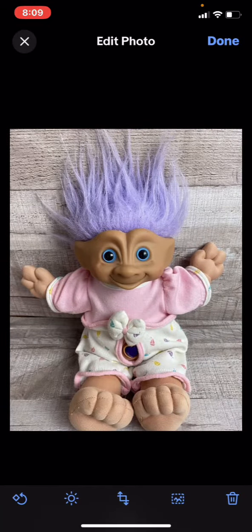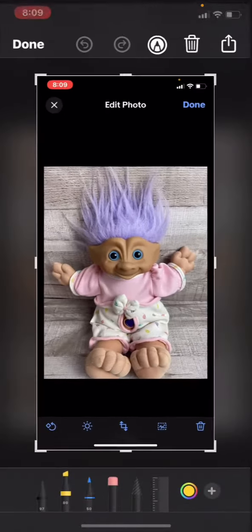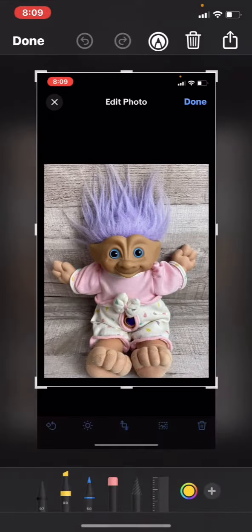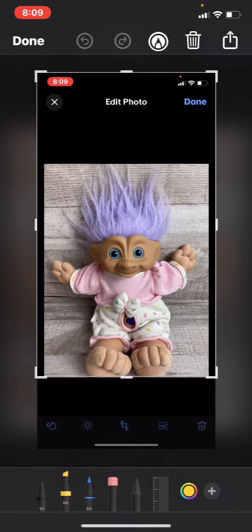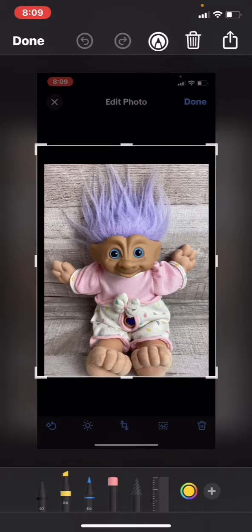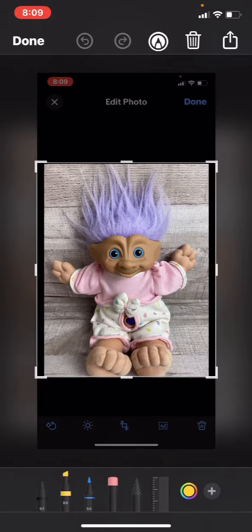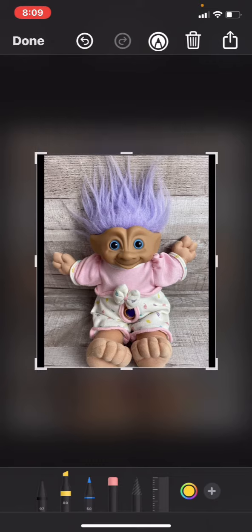I just learned this, and it is a game changer. I'm in my eBay listing that I want to change into a white background. I am going to take a screenshot of this little troll doll that I've had forever, and we are going to give her a white background.